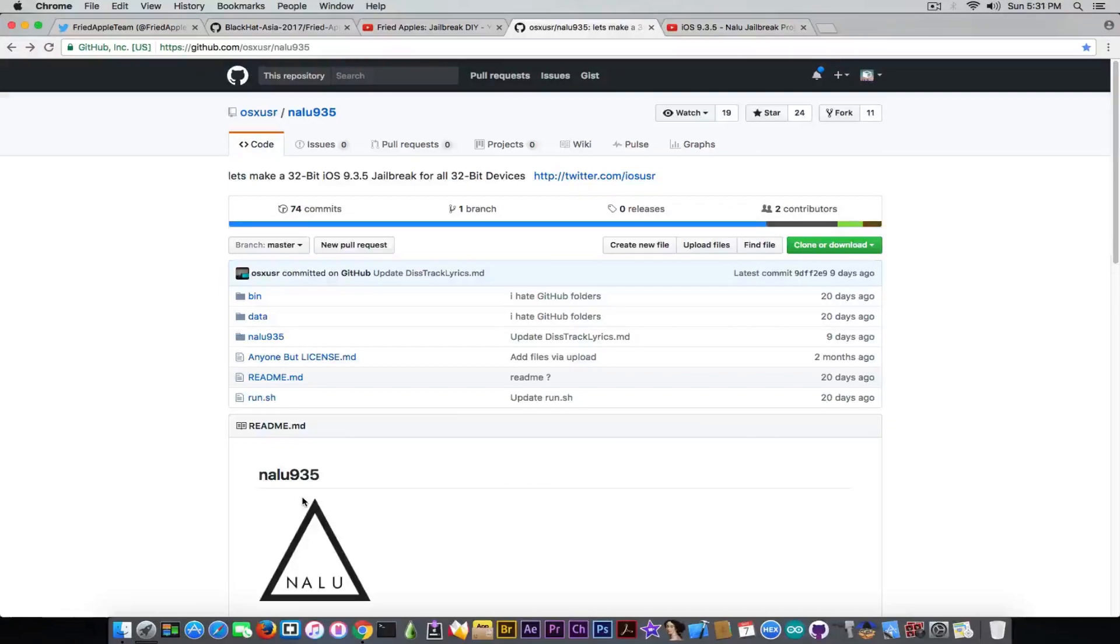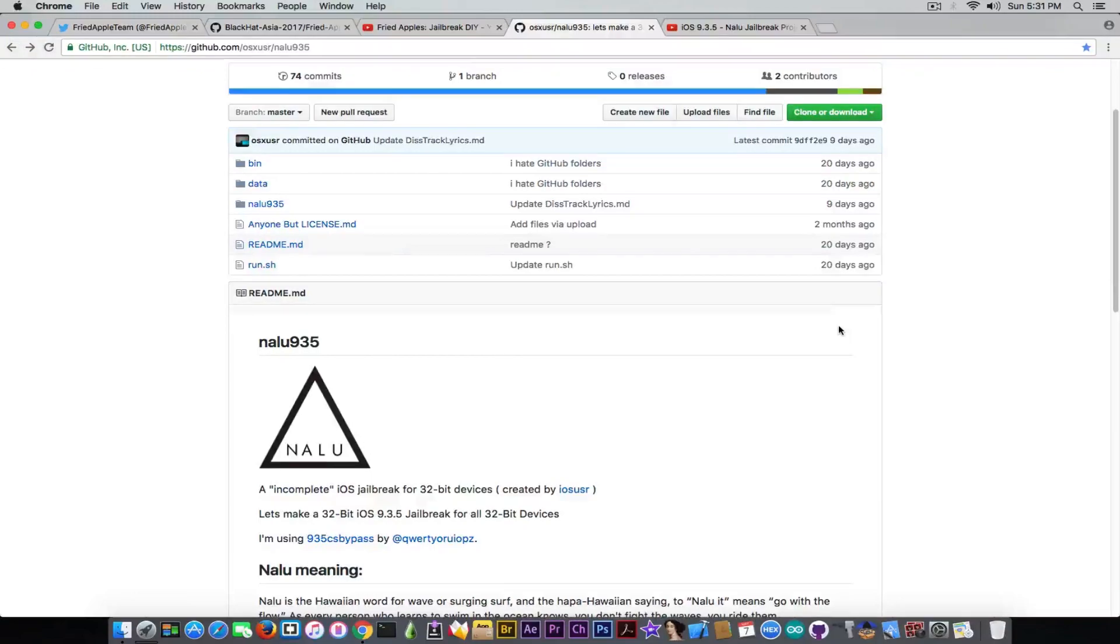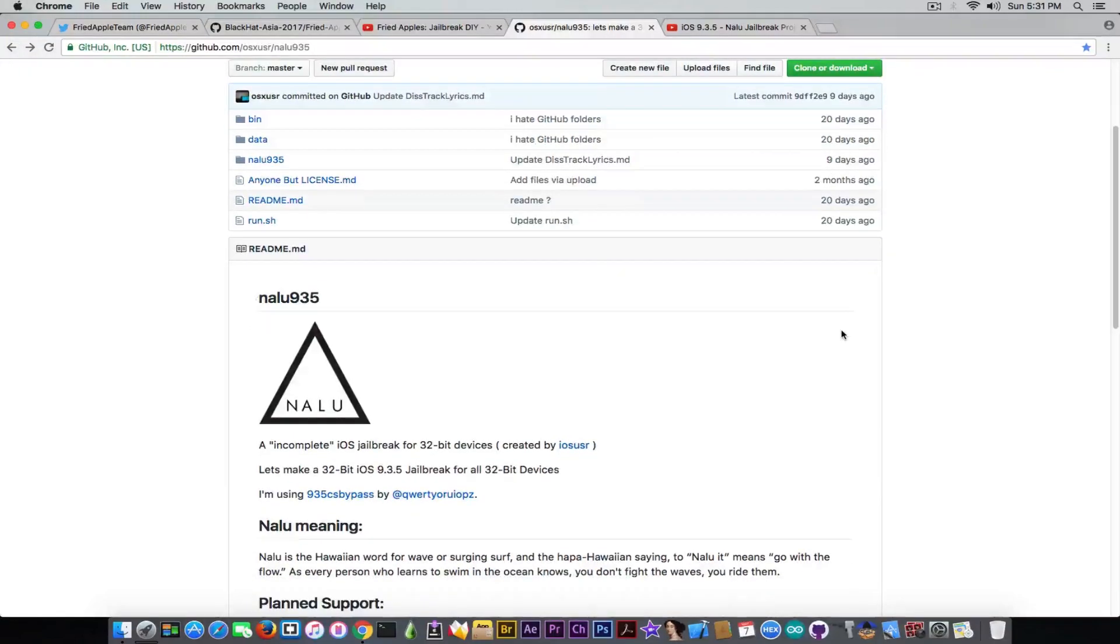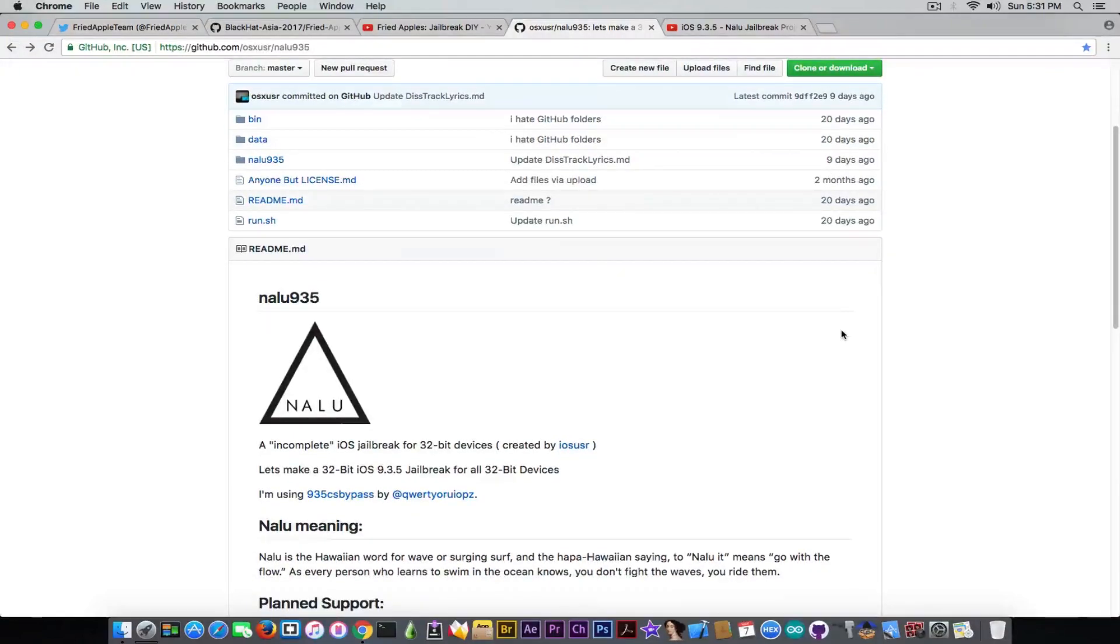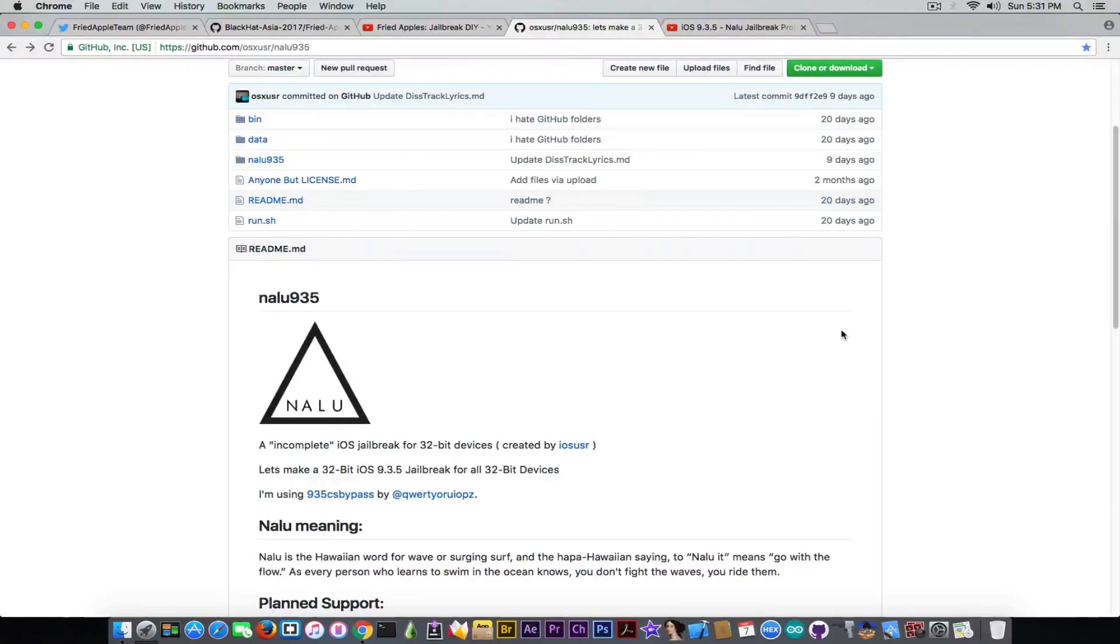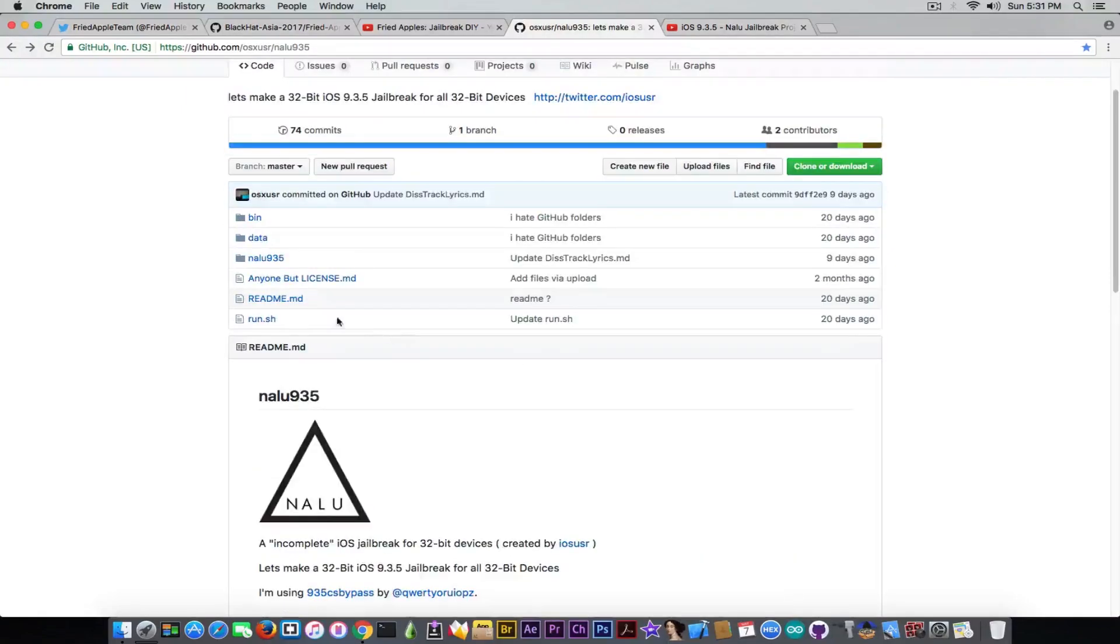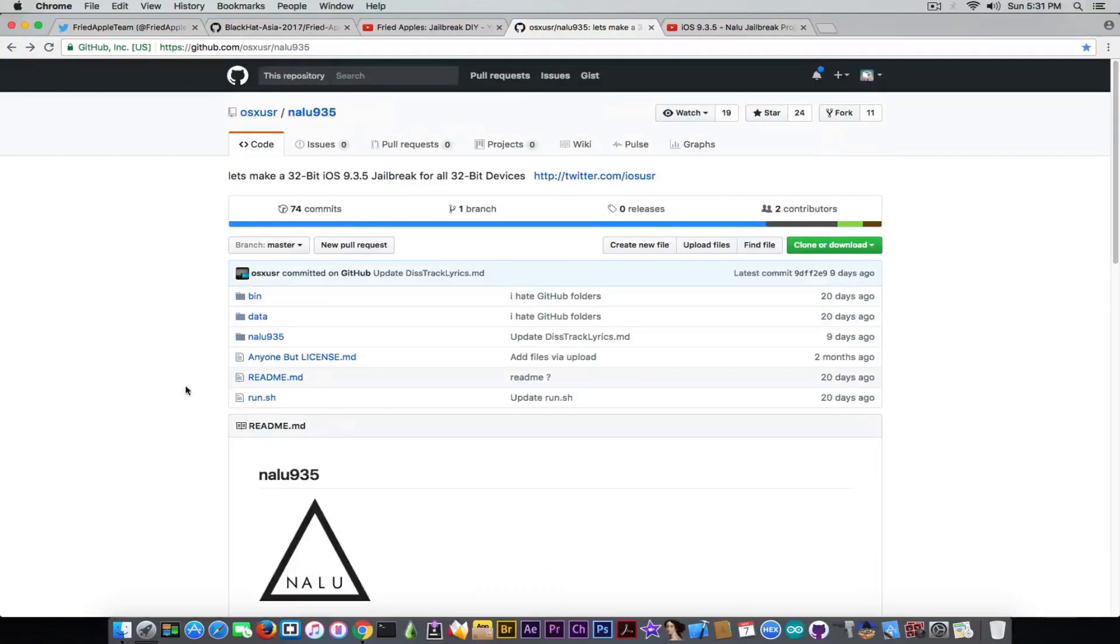People ask me about this because it was updated 9 days ago. I can tell you that for the moment Nalu is one of the promising projects on iOS 9.3.5, but it's definitely not complete. It's just using iOS 9.3.5 code signing bypass by Luca Todesco, which is not that powerful and not enough to create a jailbreak. But it's a good start.